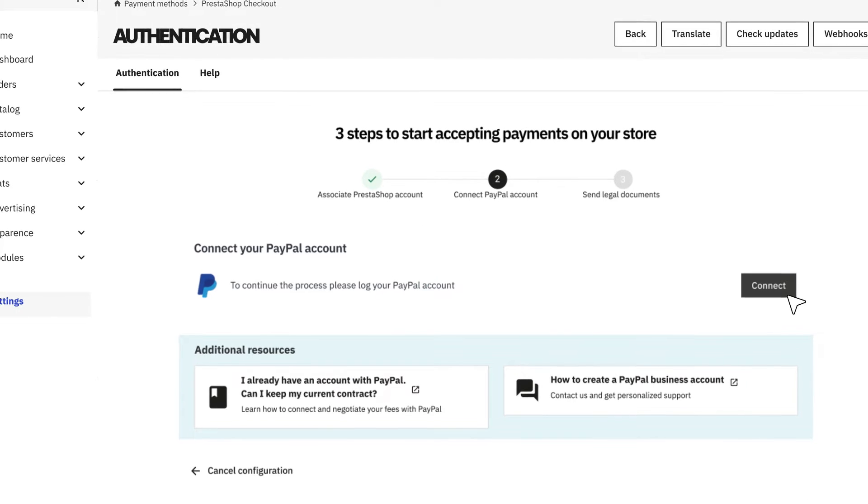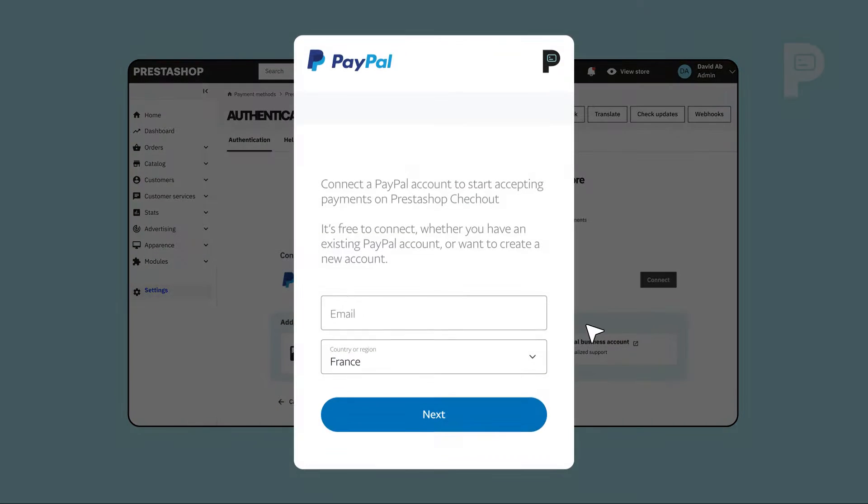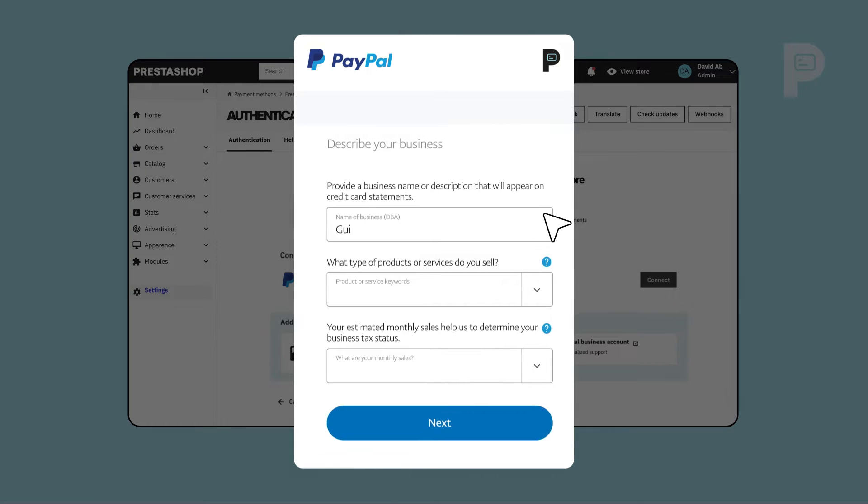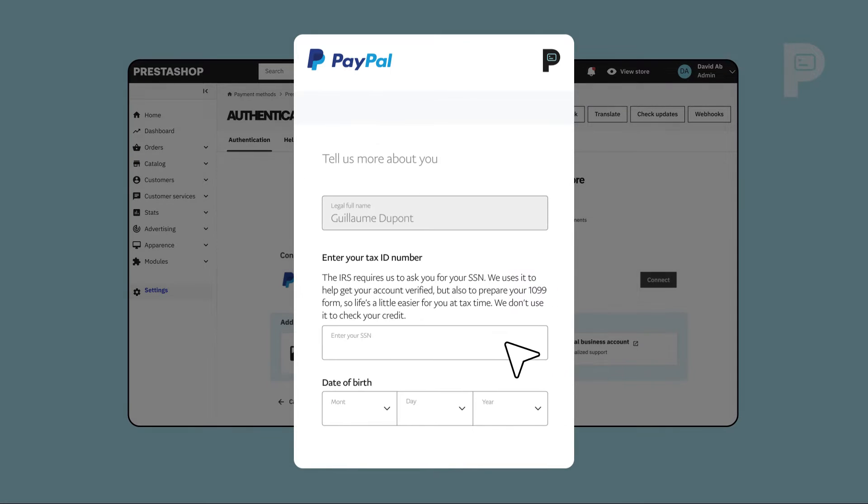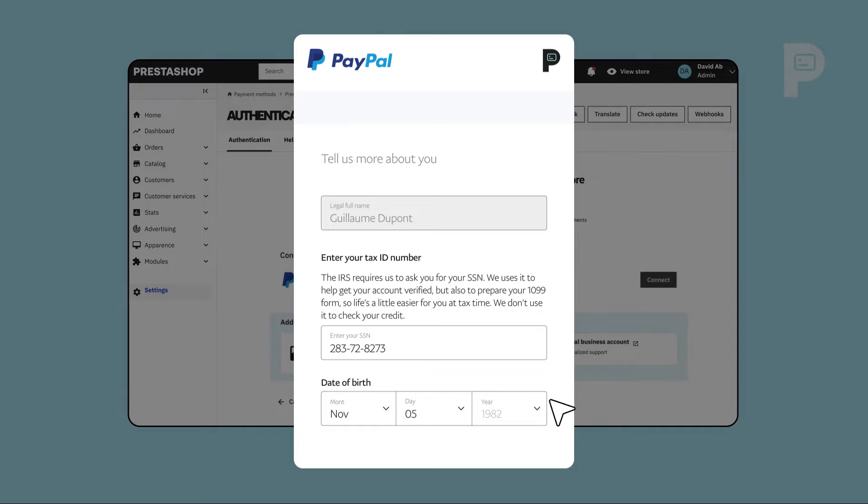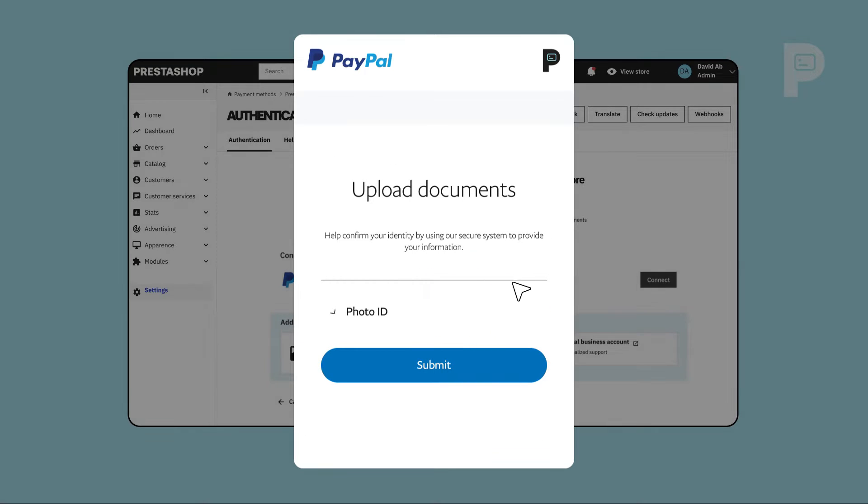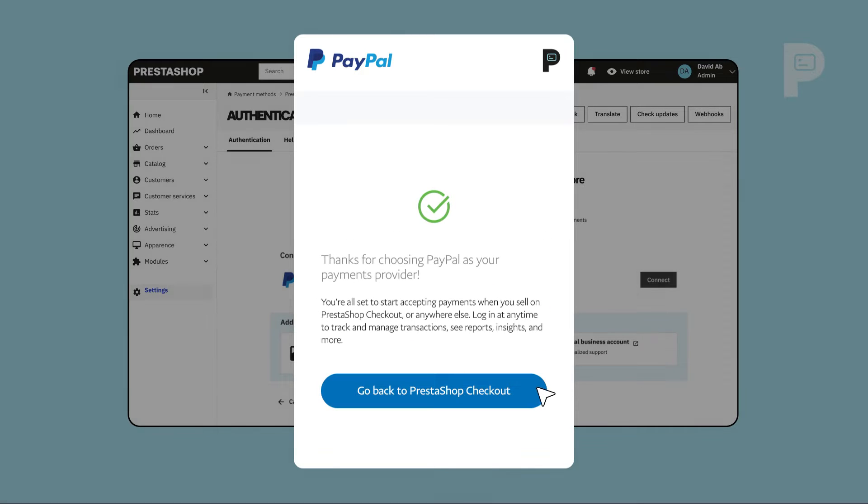Next, you'll need to connect to your PayPal account. Use your email address and password to sign in. Fill out your personal and business information and upload your legal documents for PayPal to verify your account. This process can take up to three days.